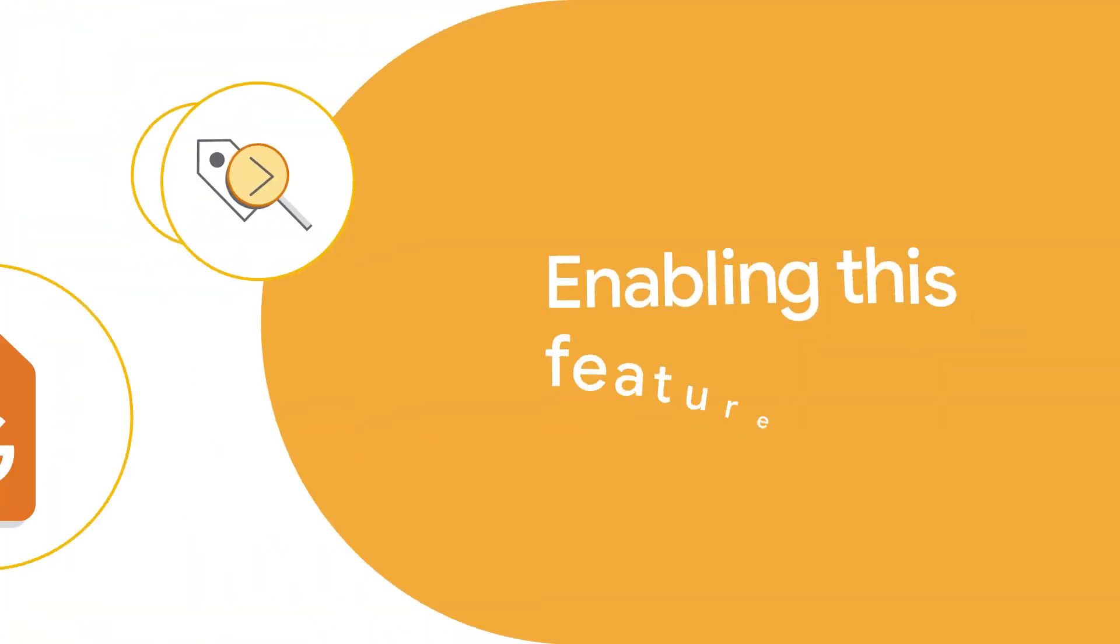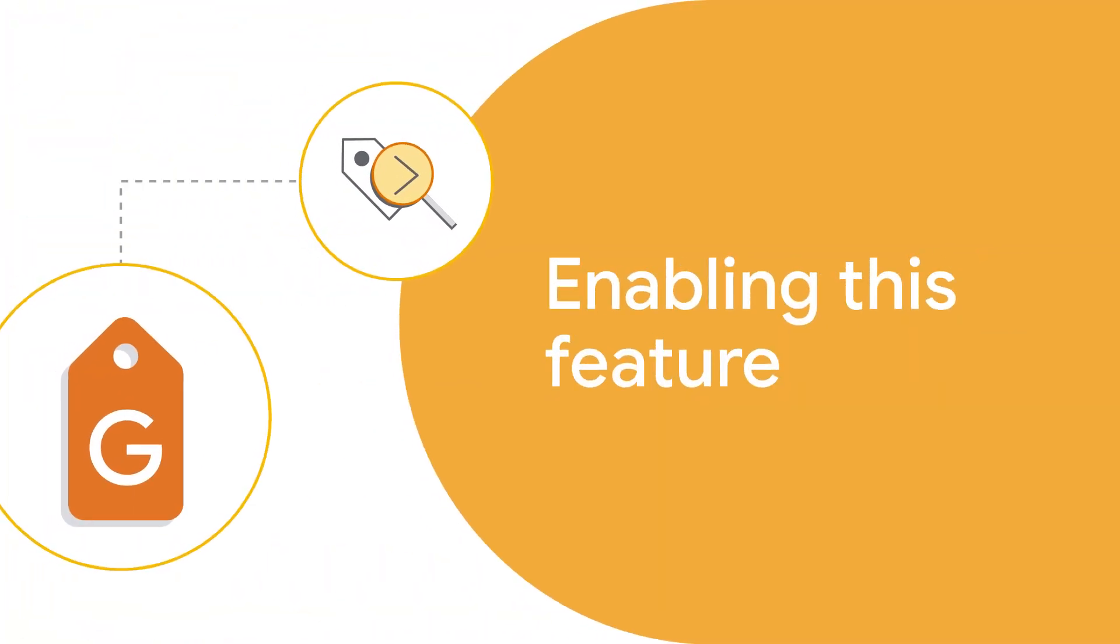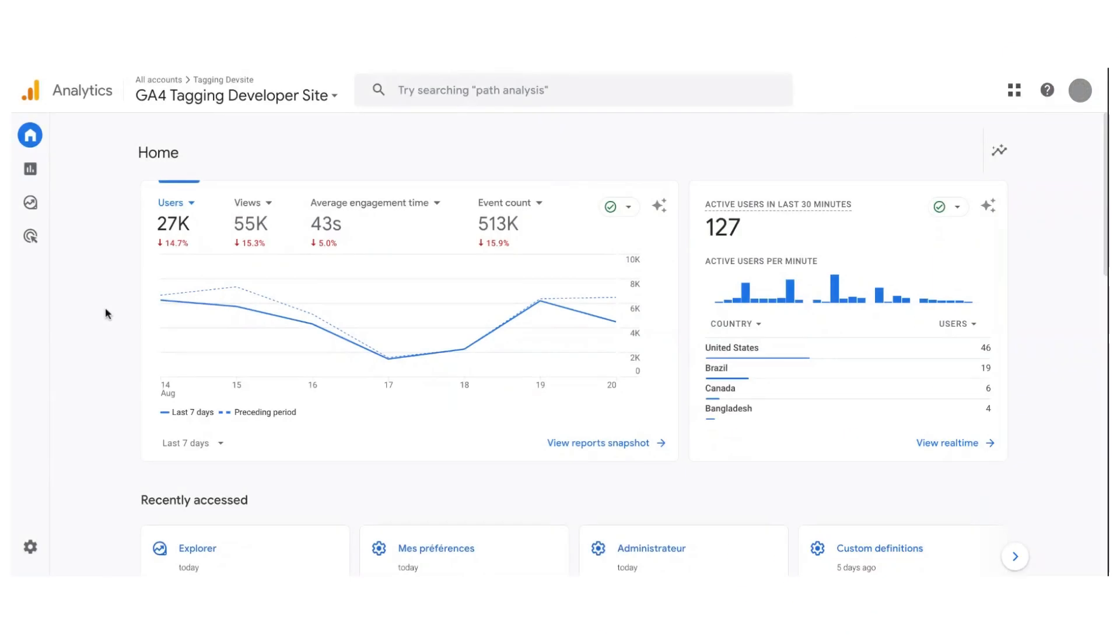Before you get started, make sure to link your Google Analytics property to your Google Ads account.